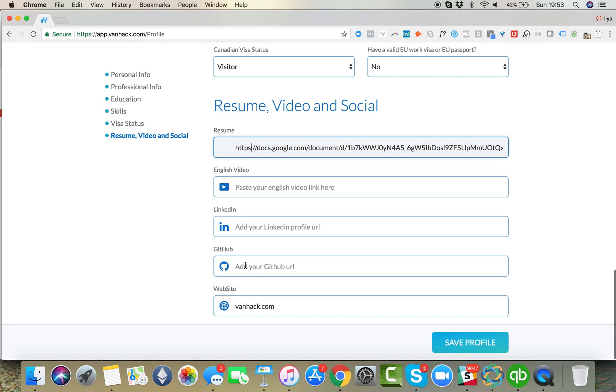And then here, put your personal website, your GitHub, LinkedIn, and if you have a video of yourself speaking English, update it here.